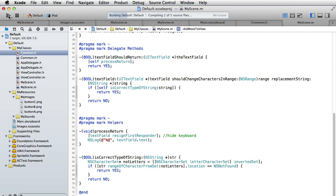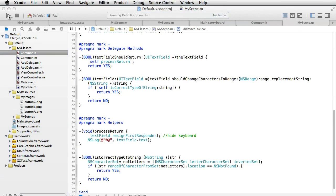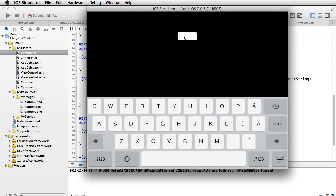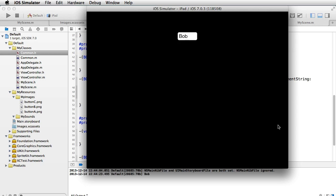Let's test this. Here is our text field. If we click inside it the letters keyboard appears. Let's write something like Bob, and when we hit return we have our string logged here.